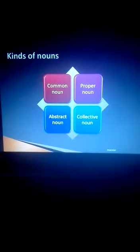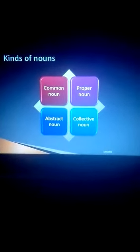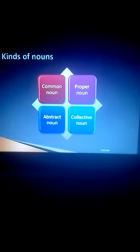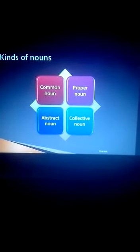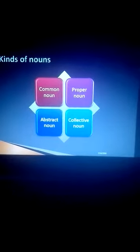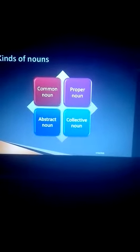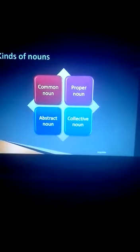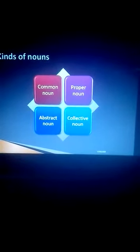First one is common noun, second proper noun, third abstract noun, fourth collective noun. Say with me: common noun, proper noun, abstract noun, collective noun.